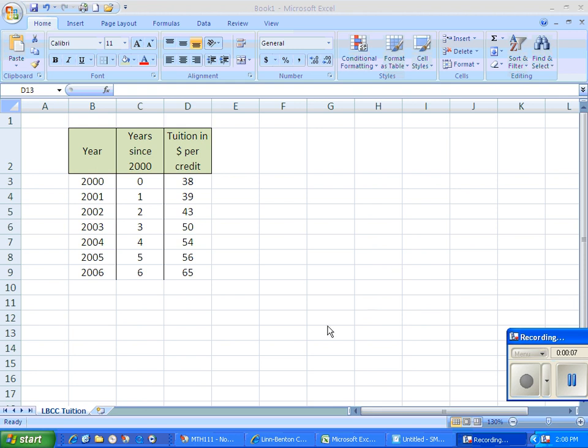So my data set here is the tuition at LBCC over various years. I have my years here from the year 2000 to 2006, the tuition in dollars per credit.